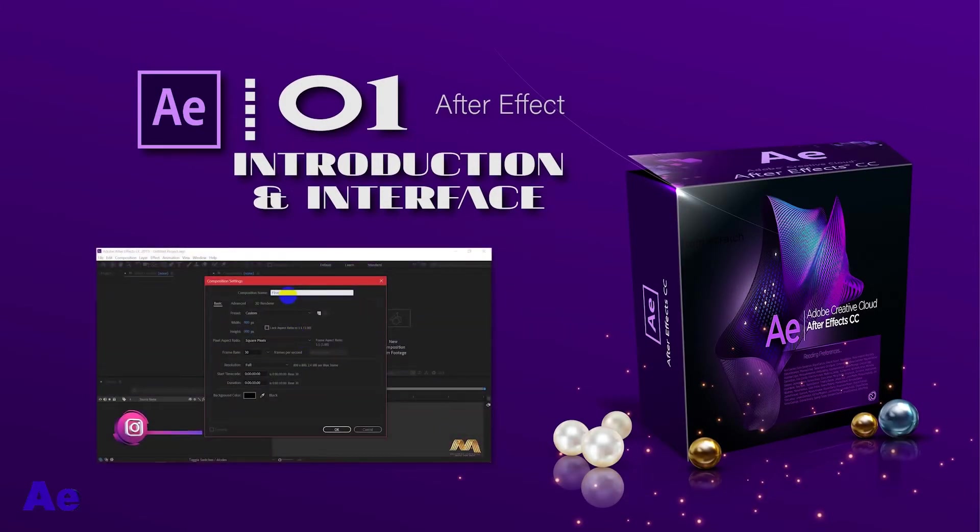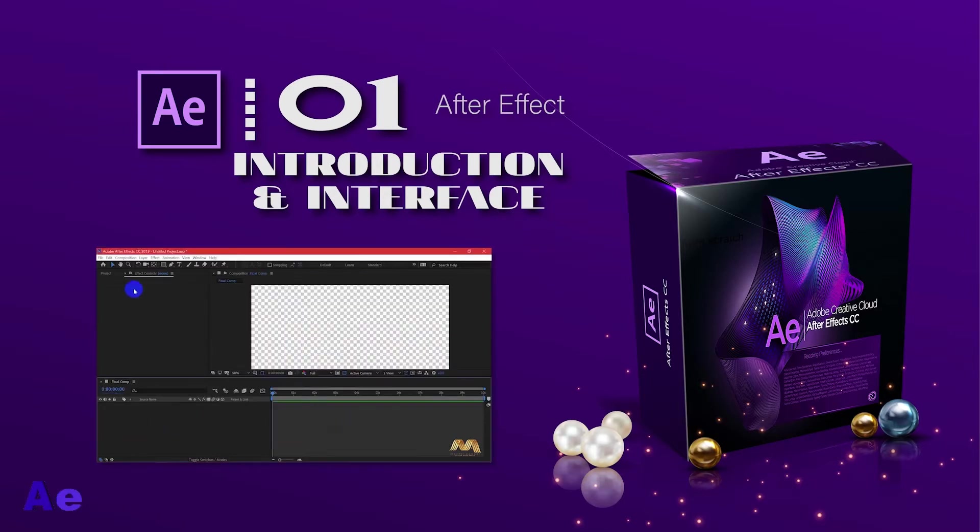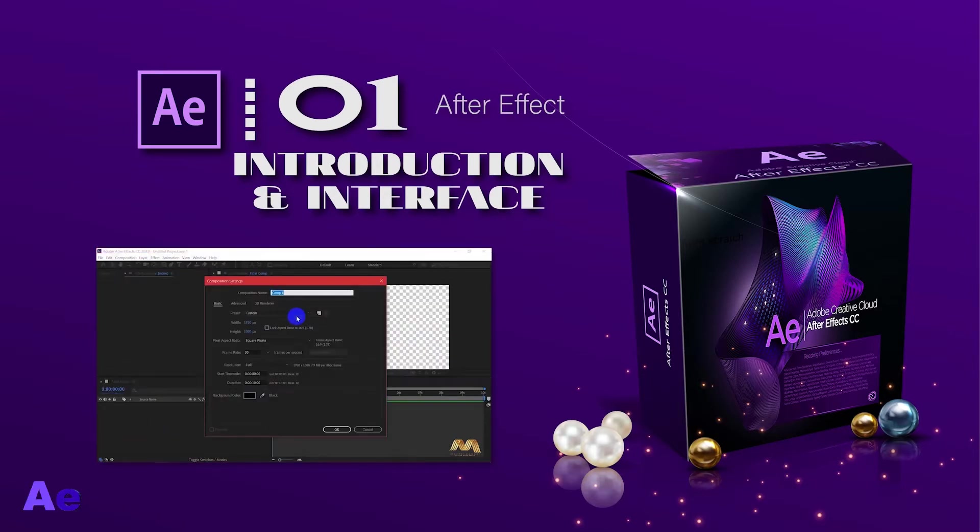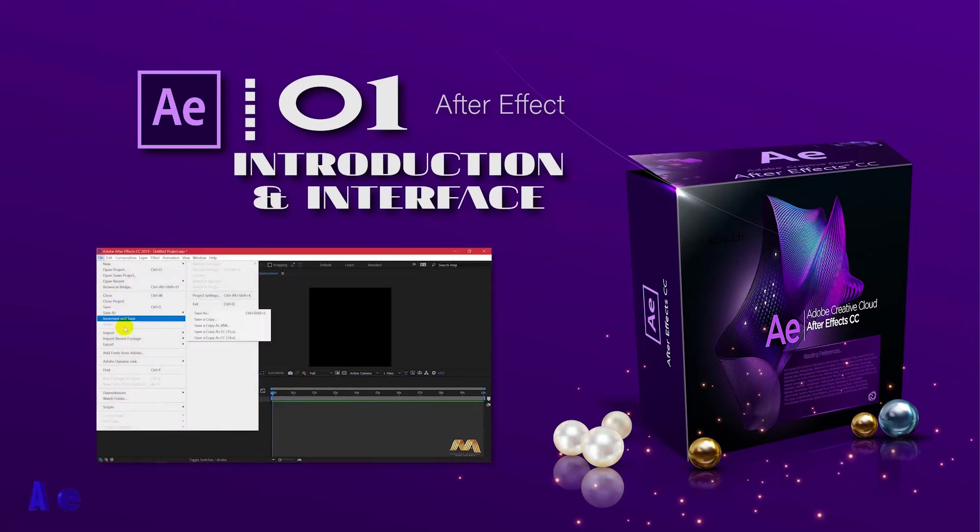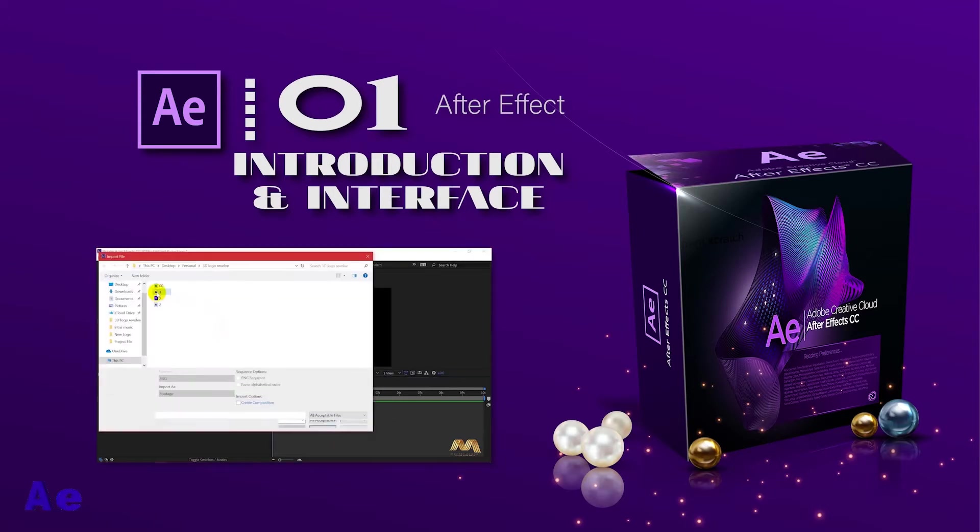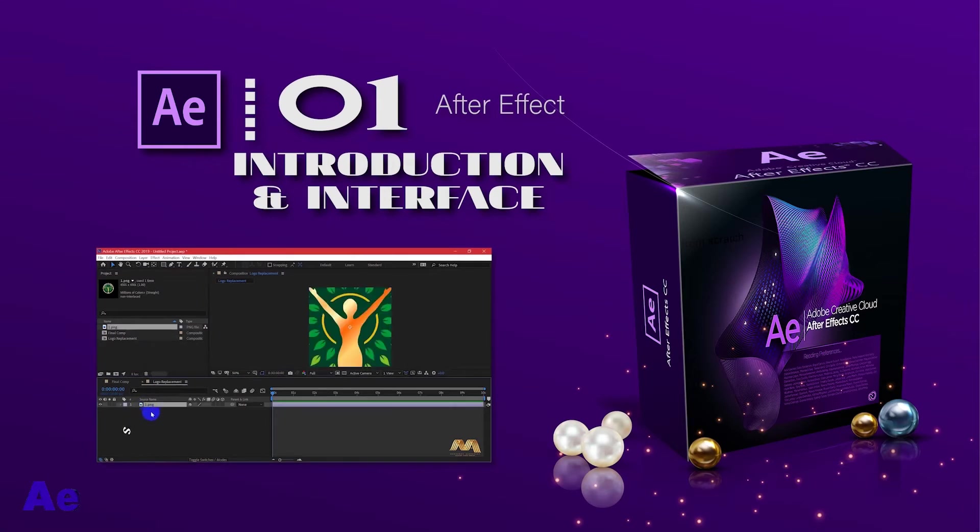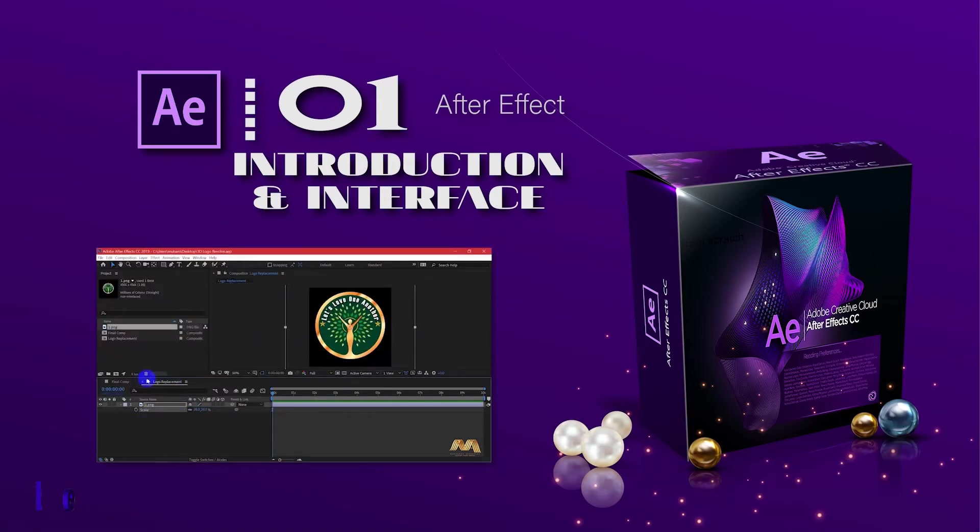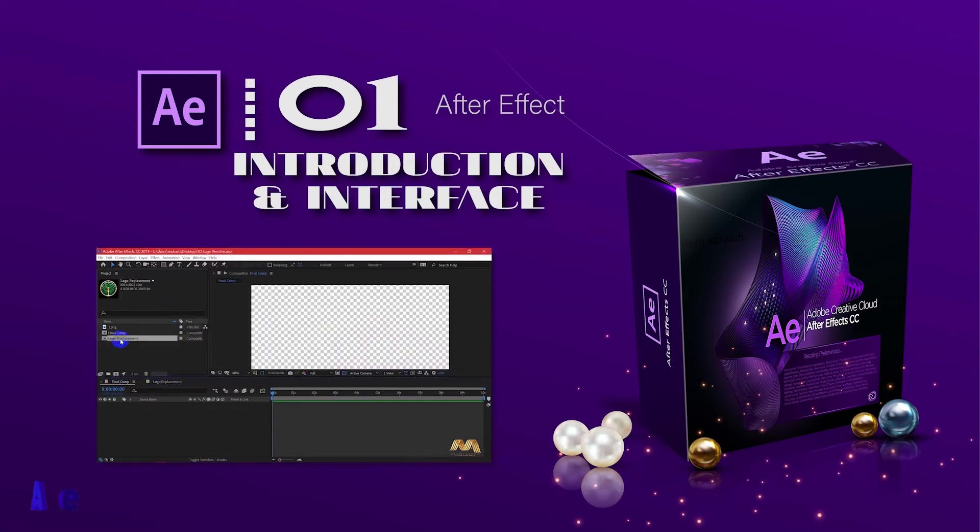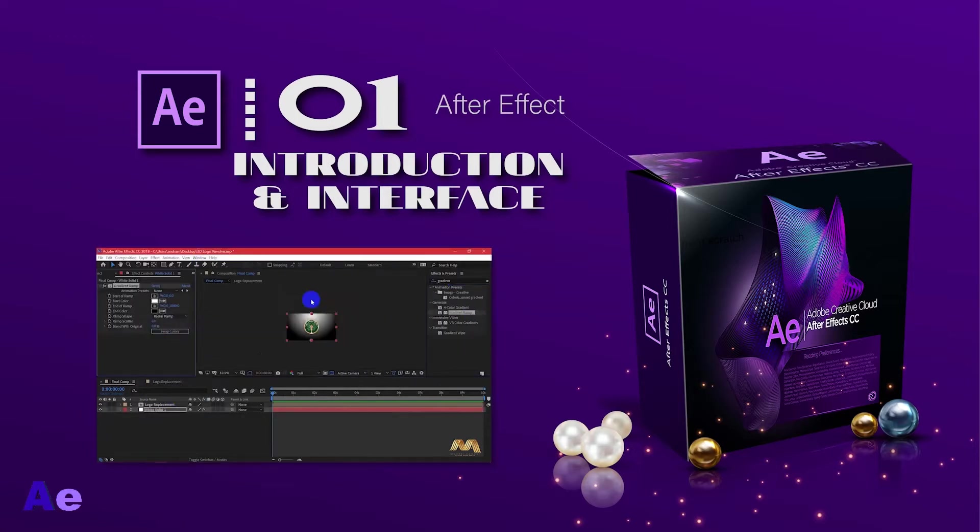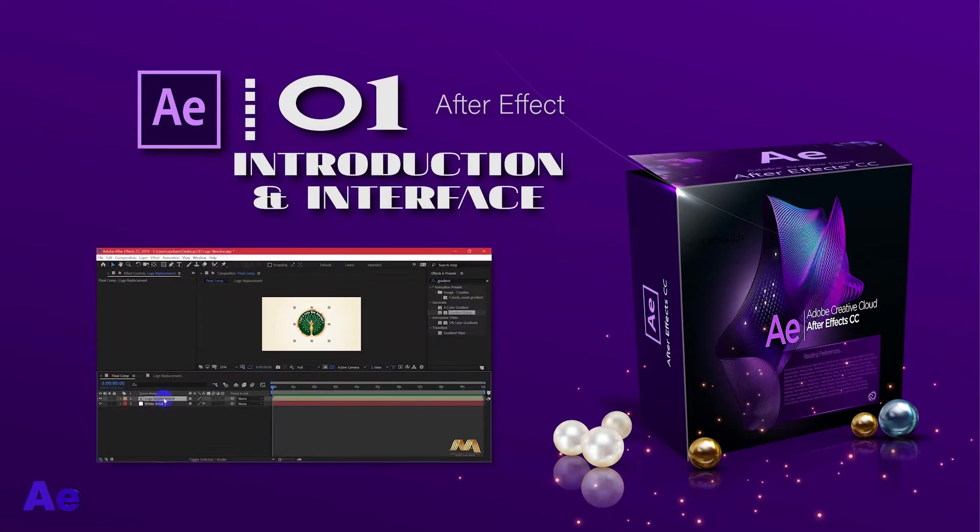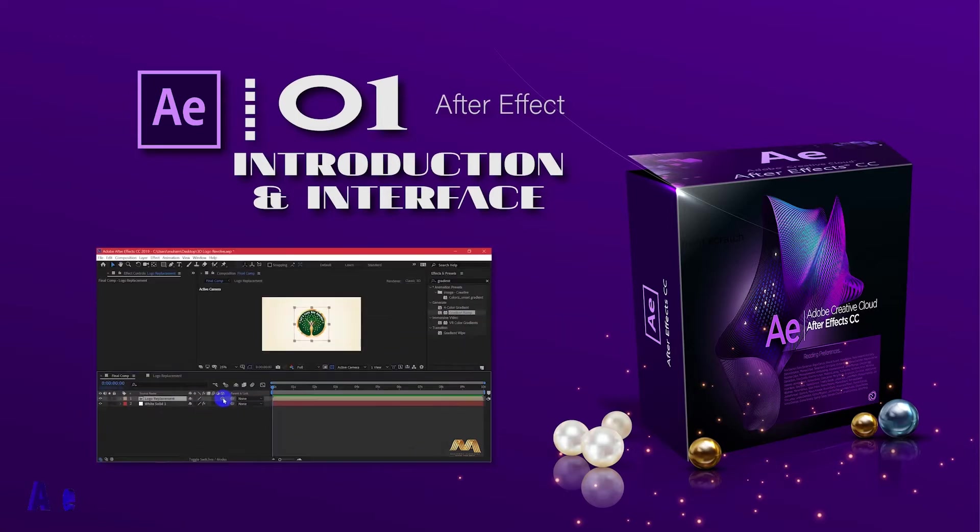The most asked question from beginners: should I learn After Effects or Premiere Pro? Actually both programs are different. After Effects is a compositing video program, which means you open a new composition and you start creating your video or your animation. You start with a blank canvas. While Premiere Pro, you have to have a material or a video ready to use in there.